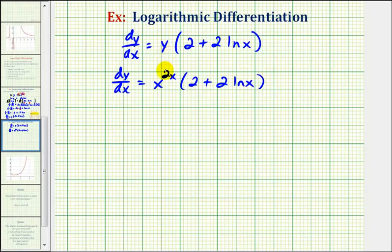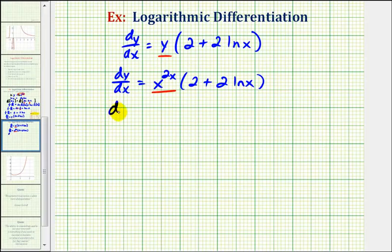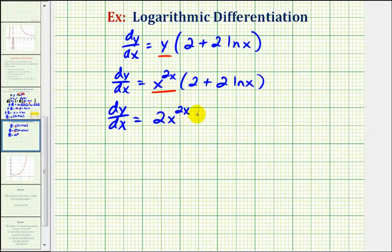So we substituted x to the power of two x for y. So this is our derivative function. Let's go ahead and distribute this. So we have dy dx equals two times x to the power of two x plus two x to the power of two x times natural log x.